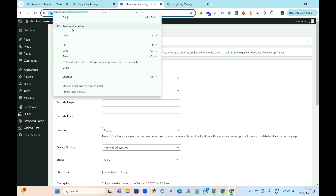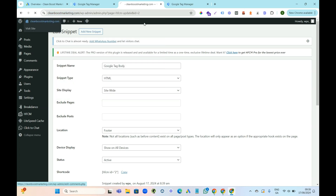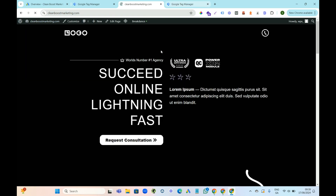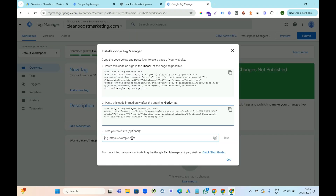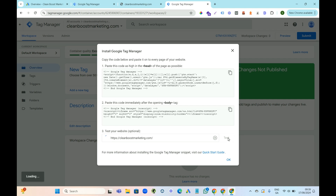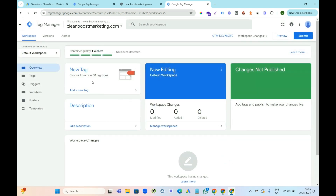Now we're just going to check if that's working. Go back to the site, get off that page first, then add your website in and test if it was added. It's showing green, so it has been added. We're good to move on to the rest of adding the tag.